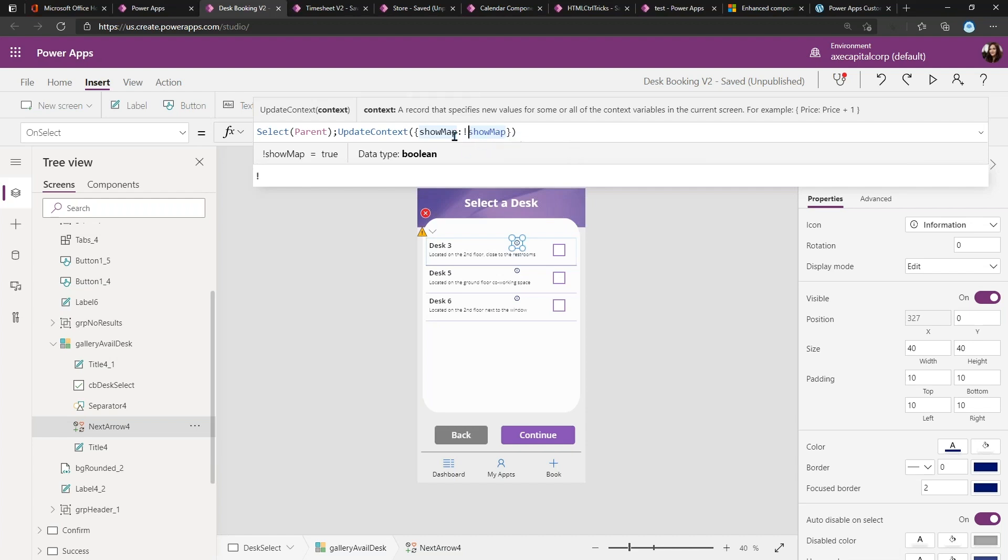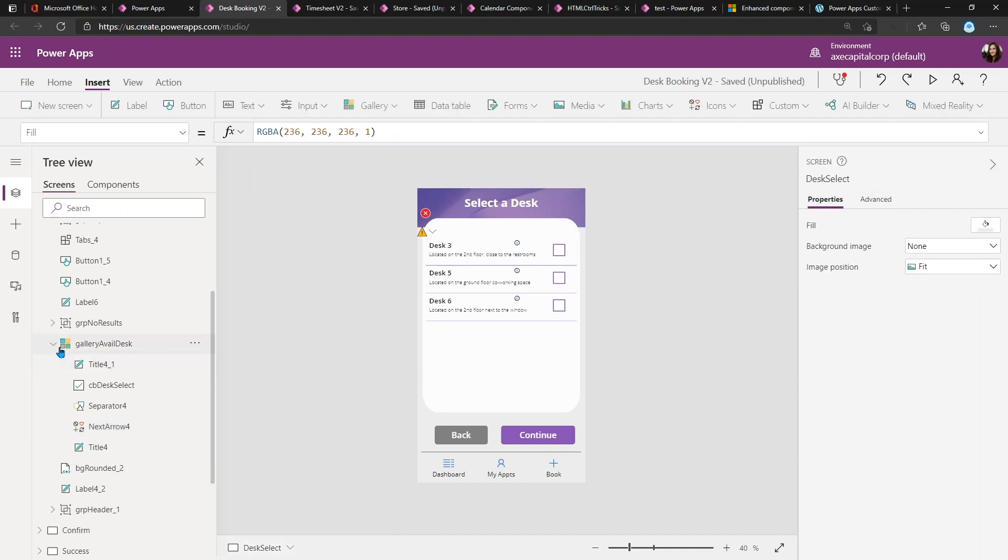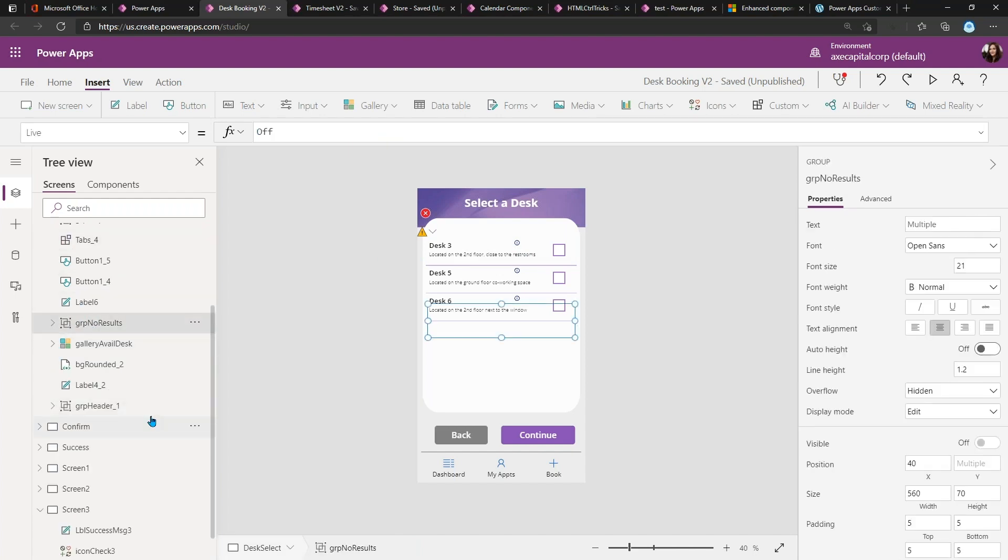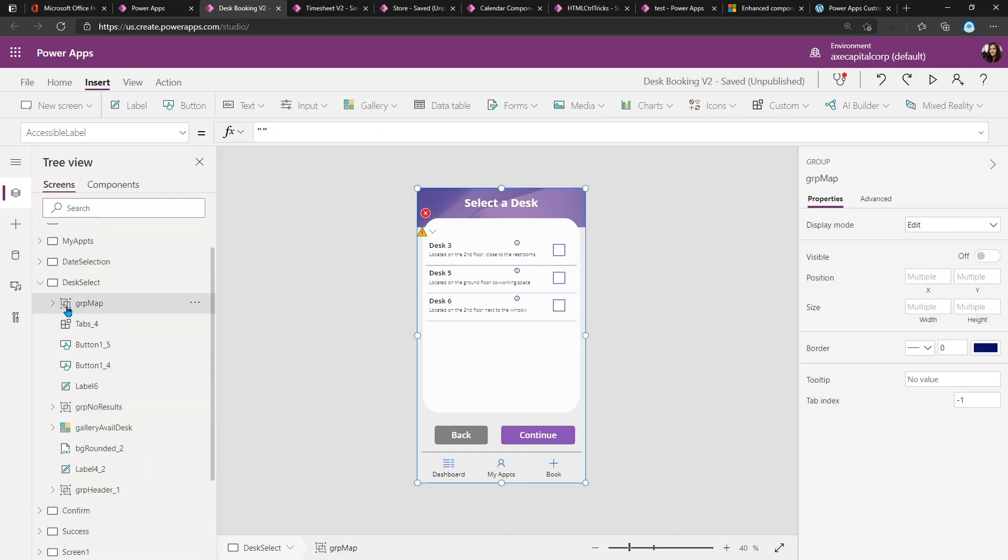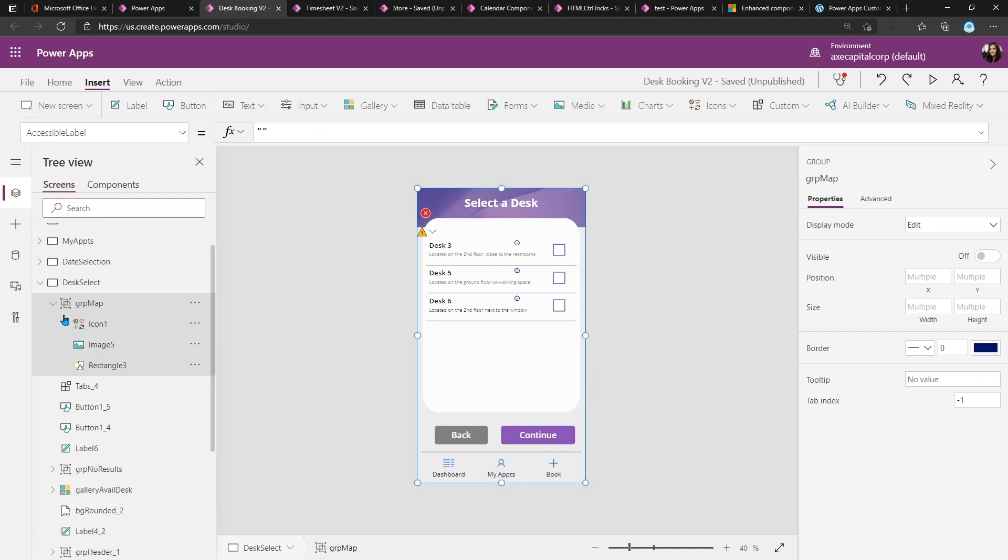Now that alone isn't doing much. If we look here on the left-hand side in the tree view and scroll up a bit, you see I have a group called 'GroupMap.' This is actually the pop-up information.